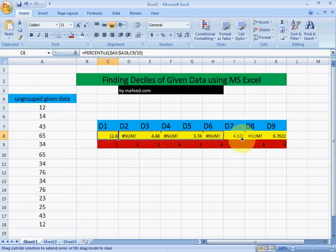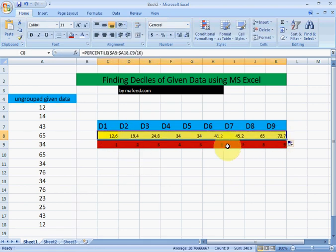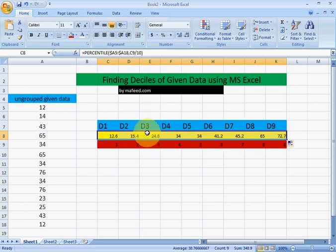Drag again and we have all the 9 deciles. We divide this data into 10 equal parts. Thank you.